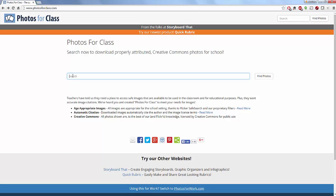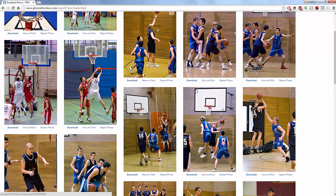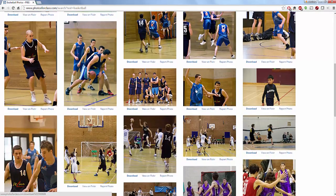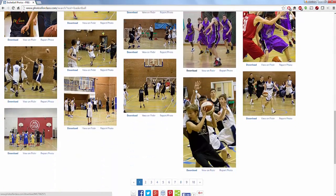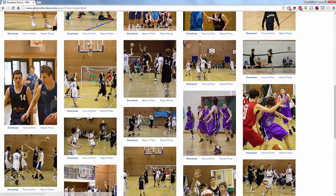Let's say I am looking for pictures for a presentation on basketball — just because it's easy to search. At this point I can look at images for anything I'm interested in. This does include students, people, pictures, whatever I might be looking for.